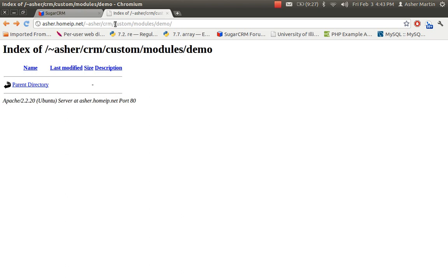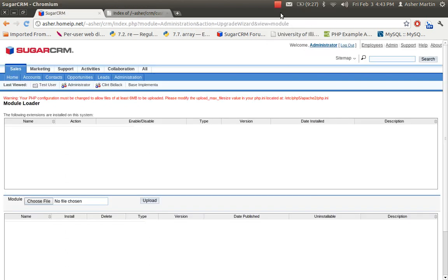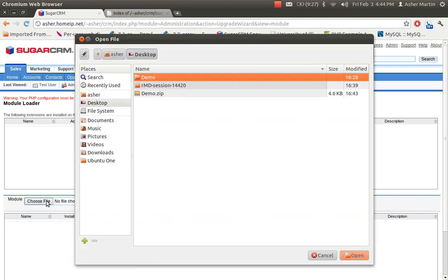On the server side, you can check in your web browser to see what that directory looks like. Go to your install path under custom/modules/demo — you'll notice there are no files there currently because I haven't uploaded my module yet.